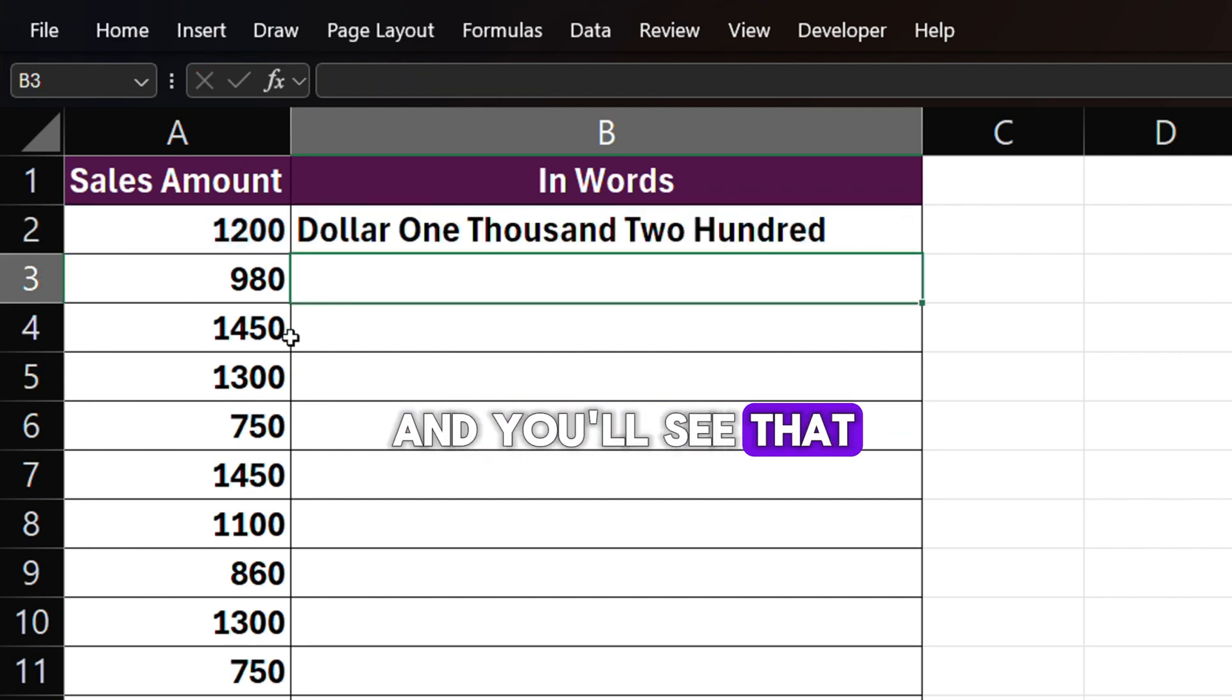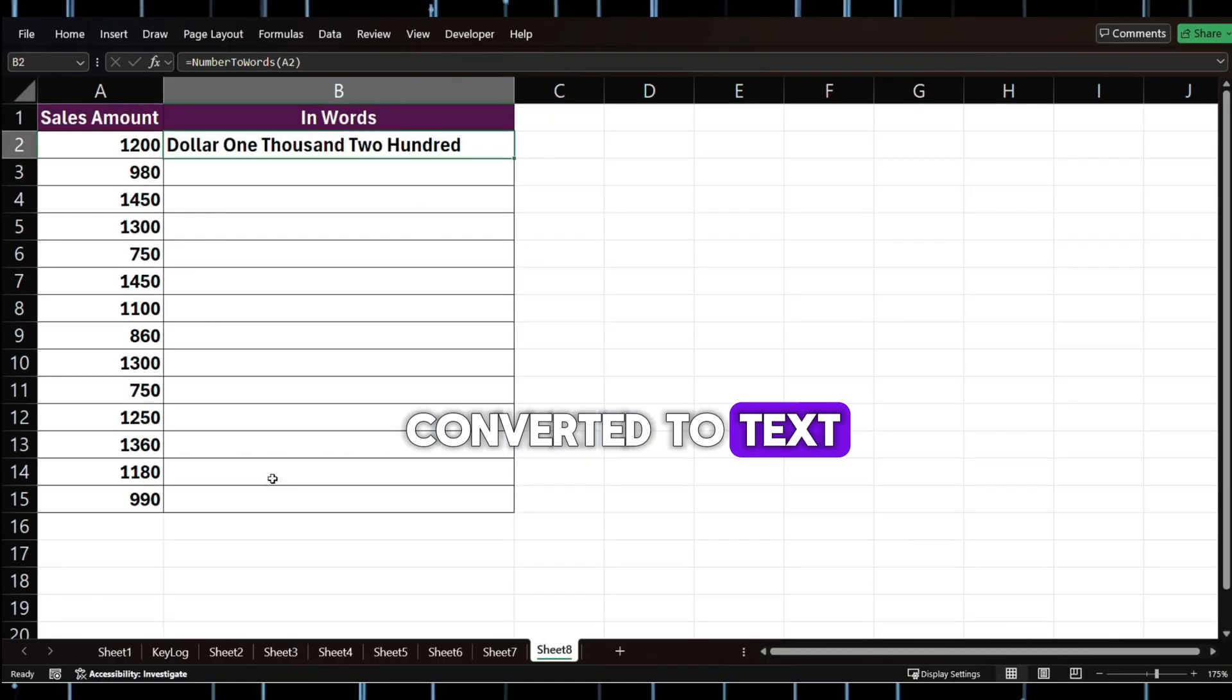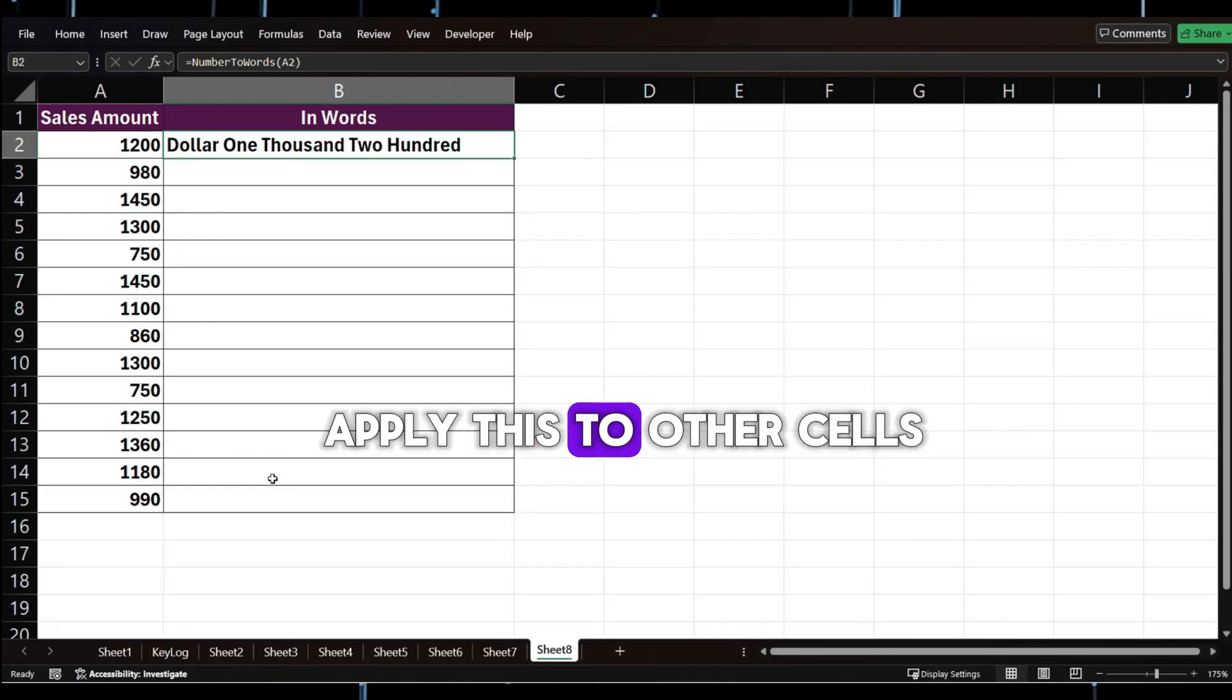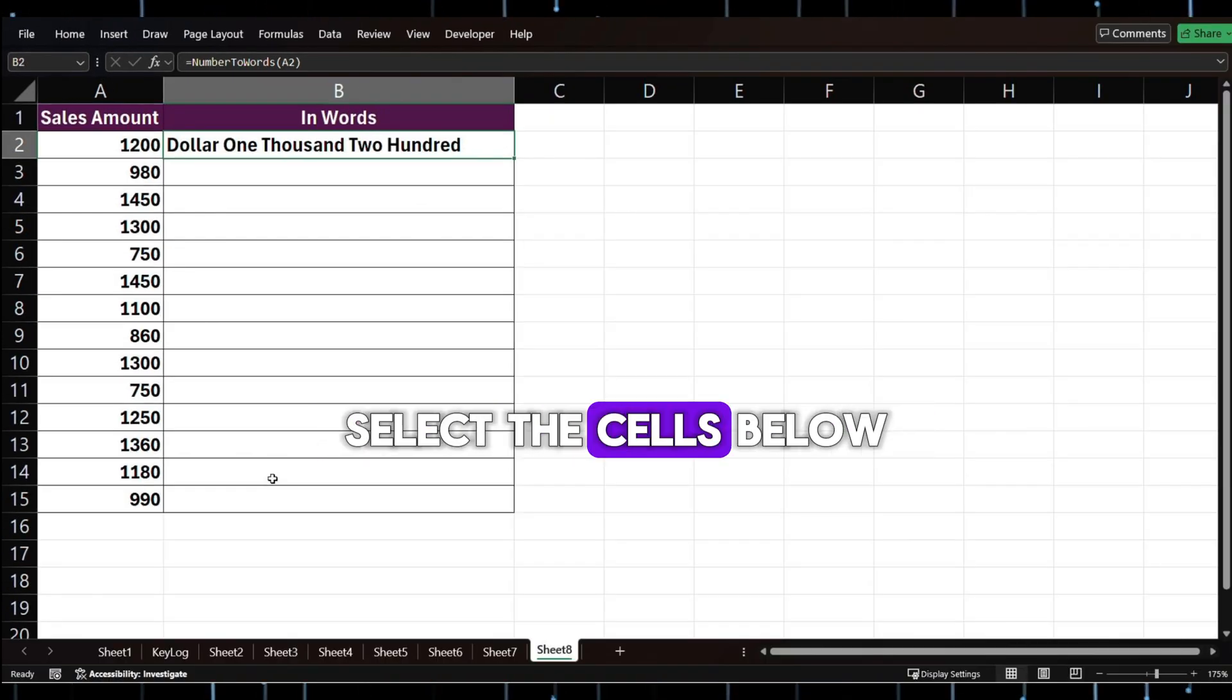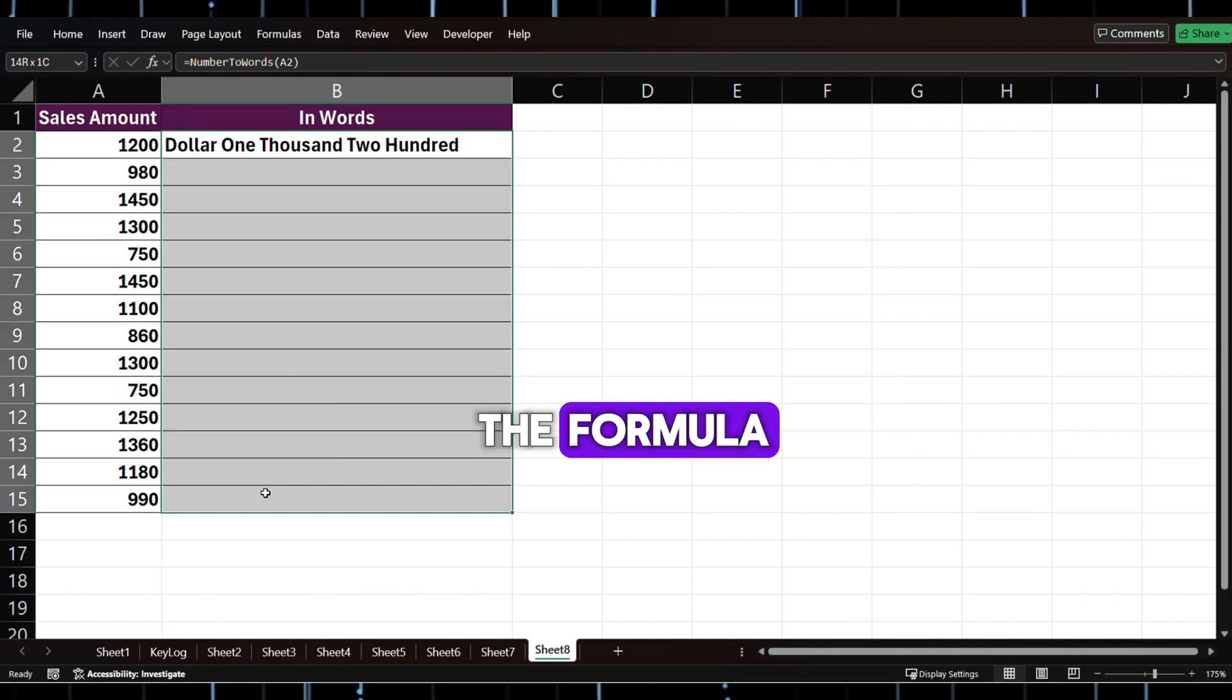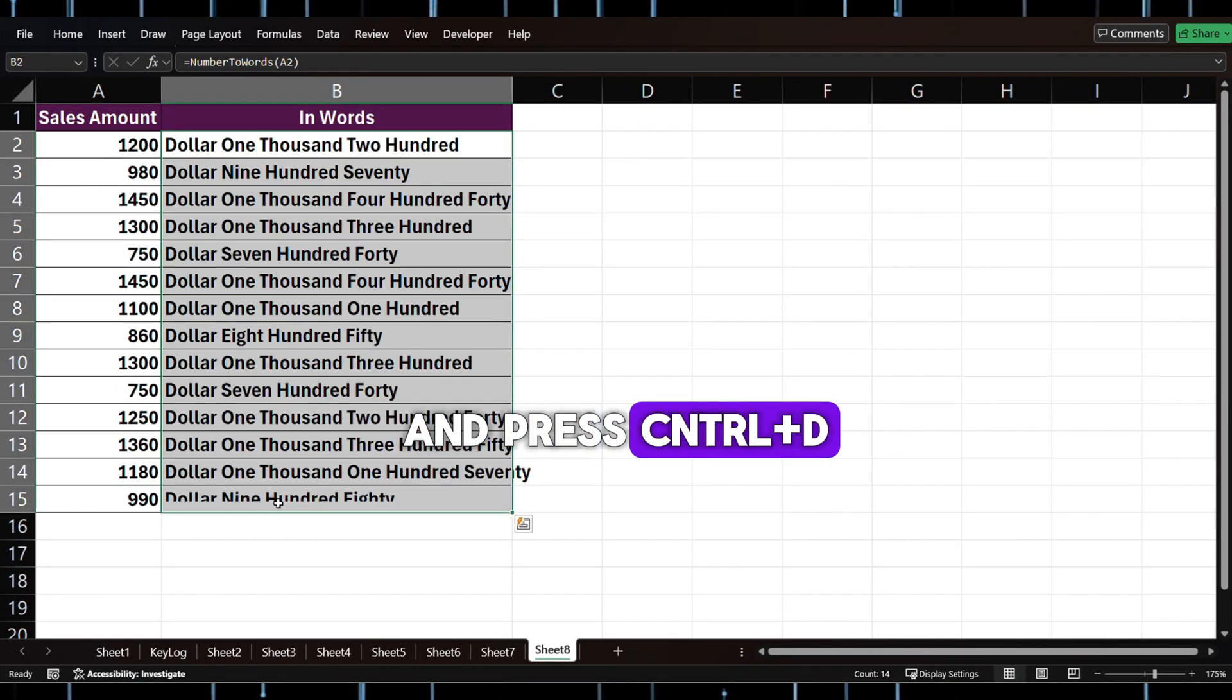And you'll see that the amount has been converted to text. If you want to apply this to other cells, select the cells below including the one with the formula and press Ctrl+D.